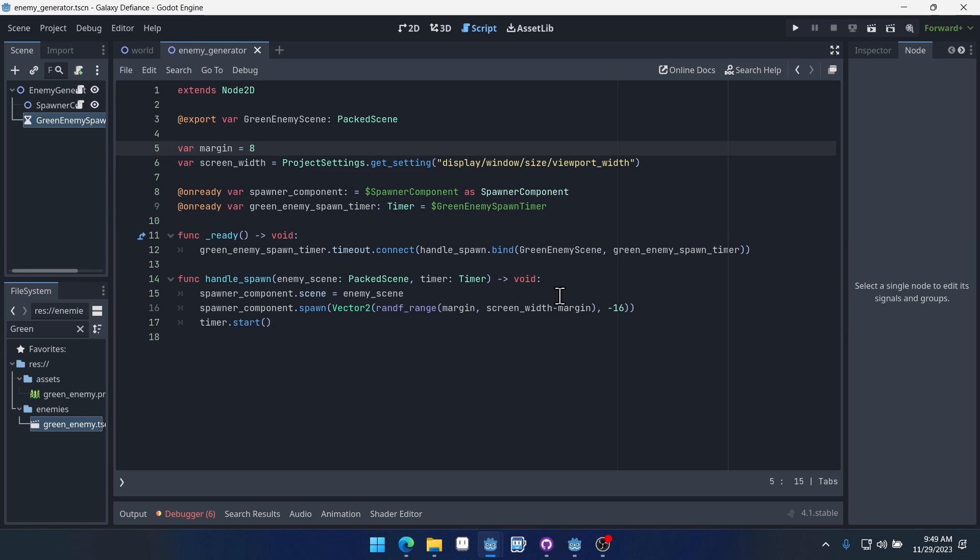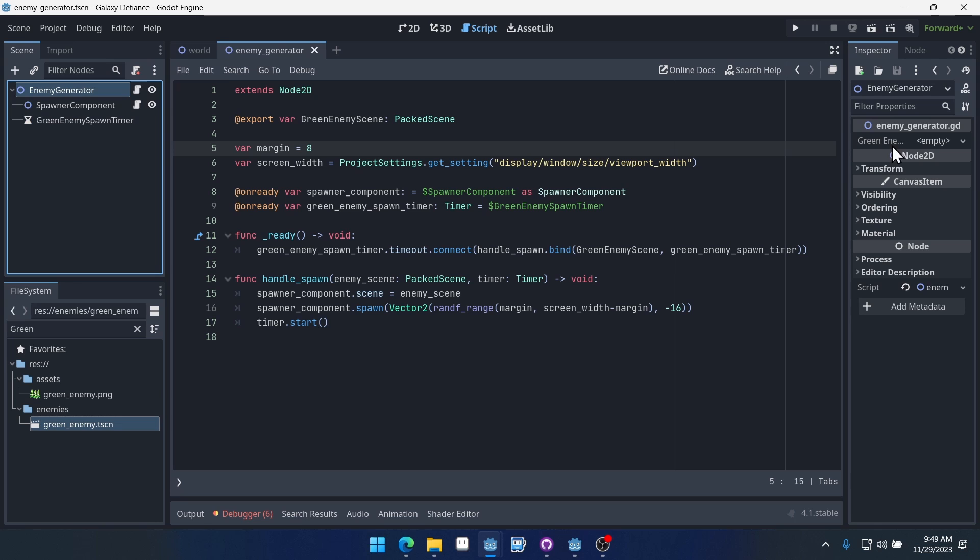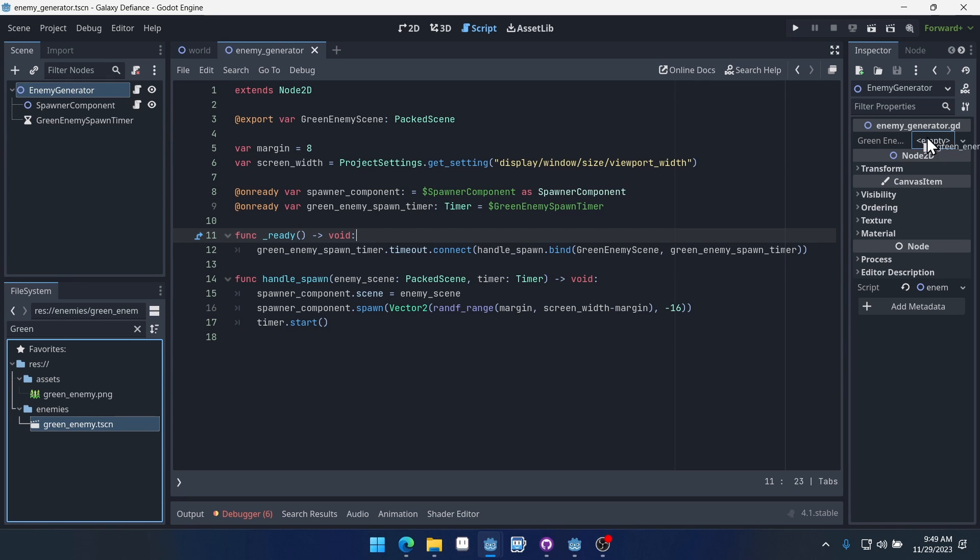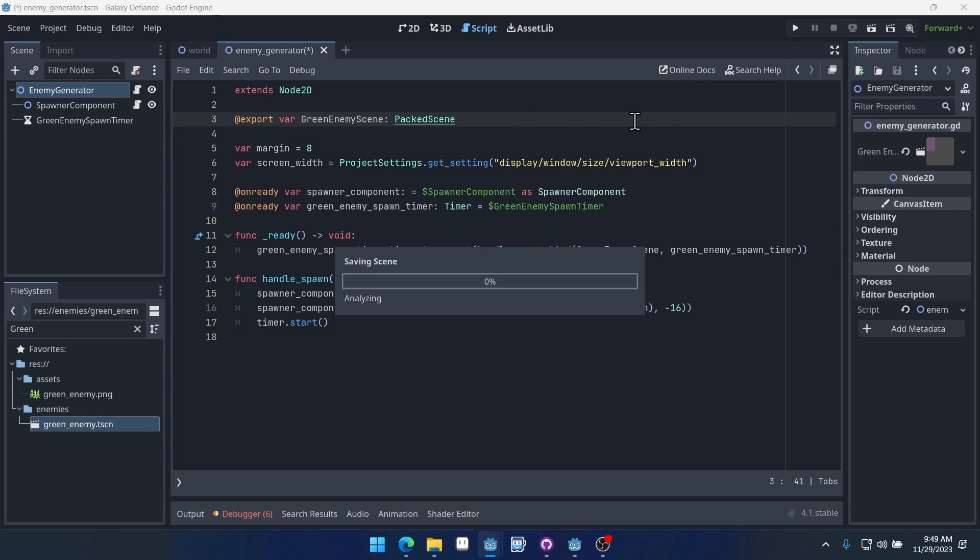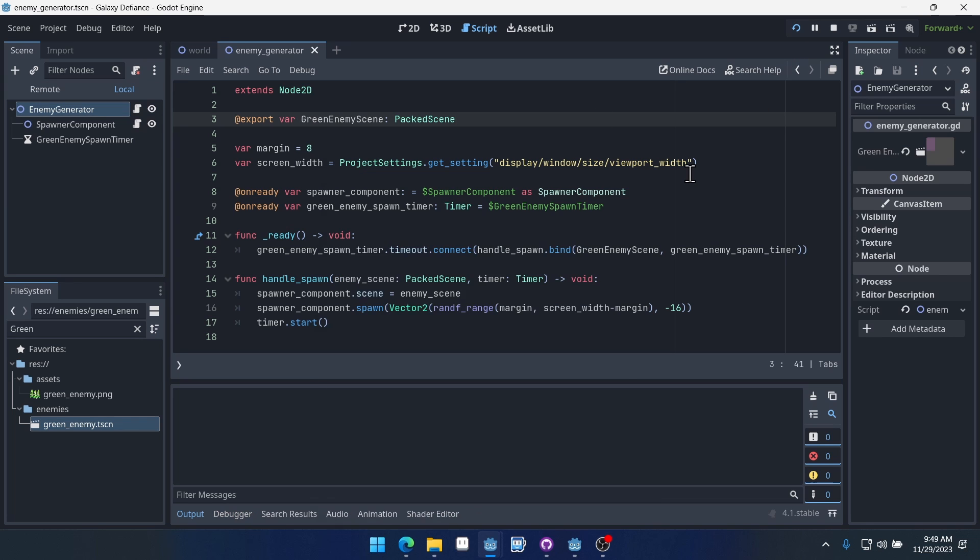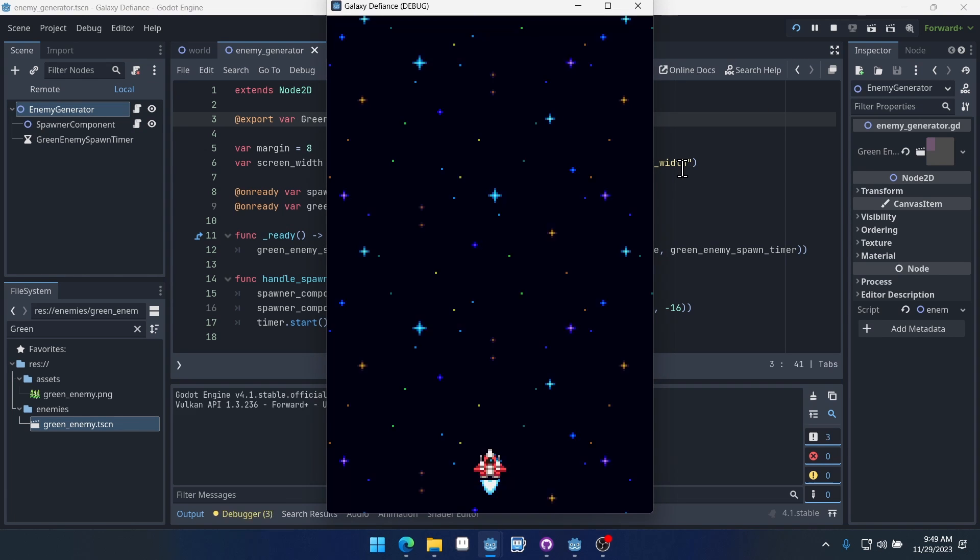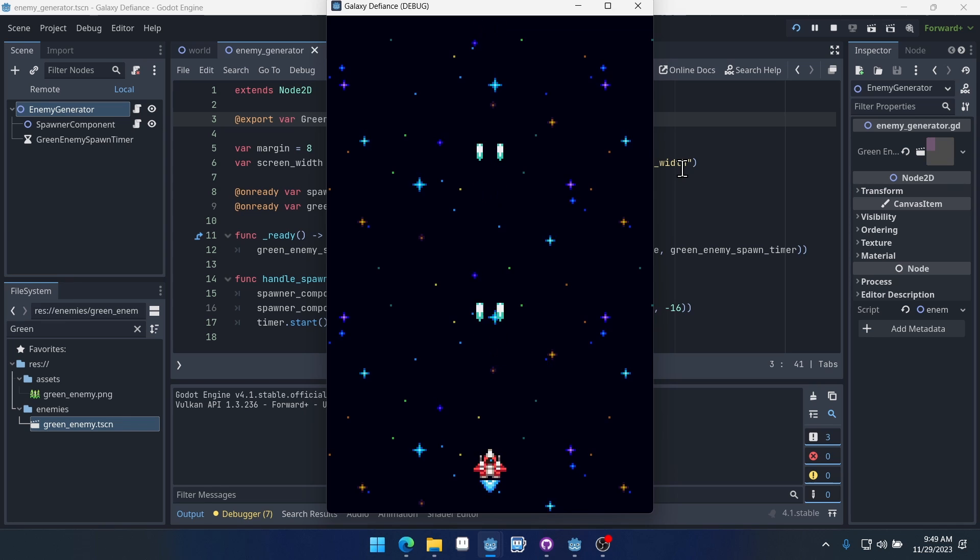So we have this all set up quite nicely. We need to click on our enemy generator, we need to give it our green enemy so that this export variable is set up correctly. And now we should get a green enemy every three seconds spawning from the top of the screen.